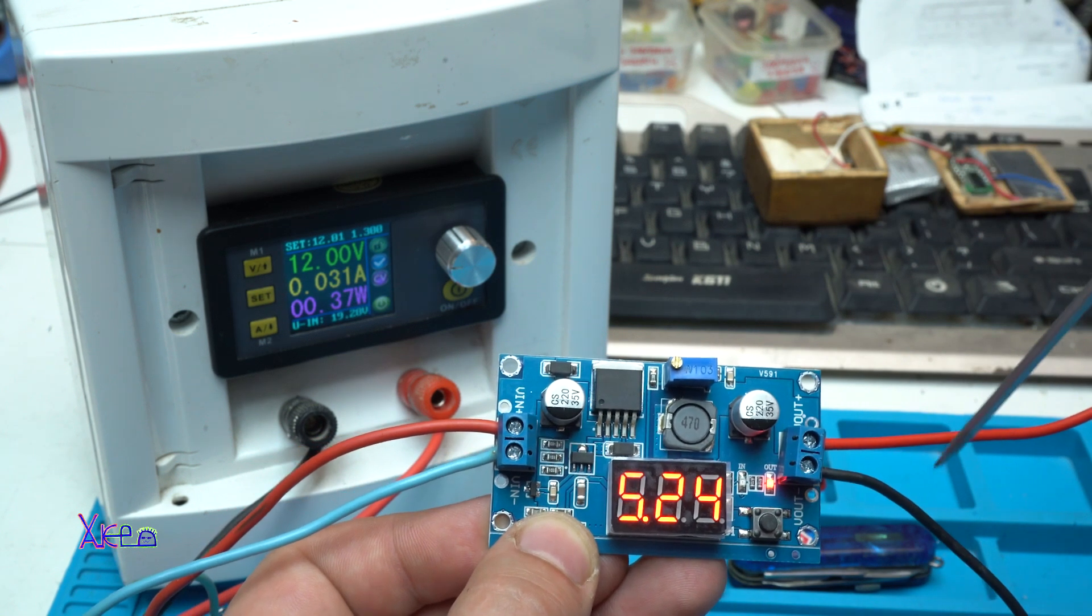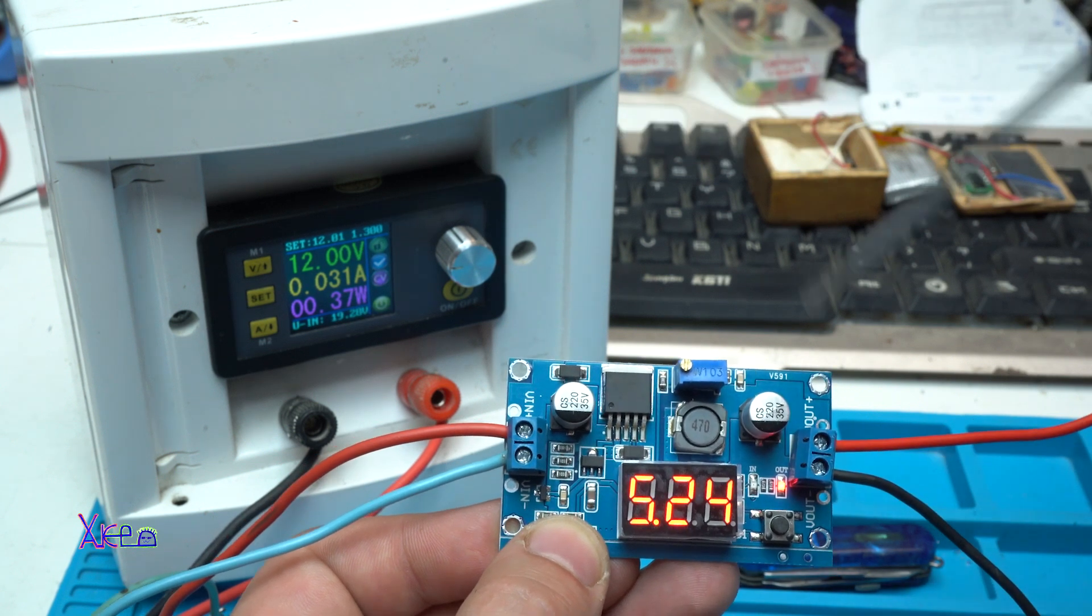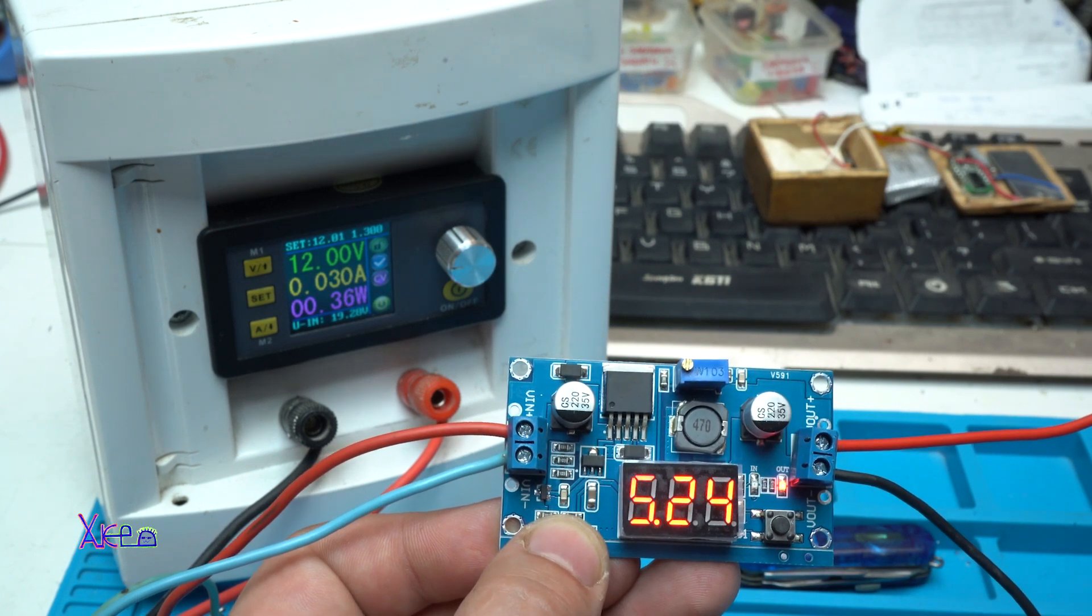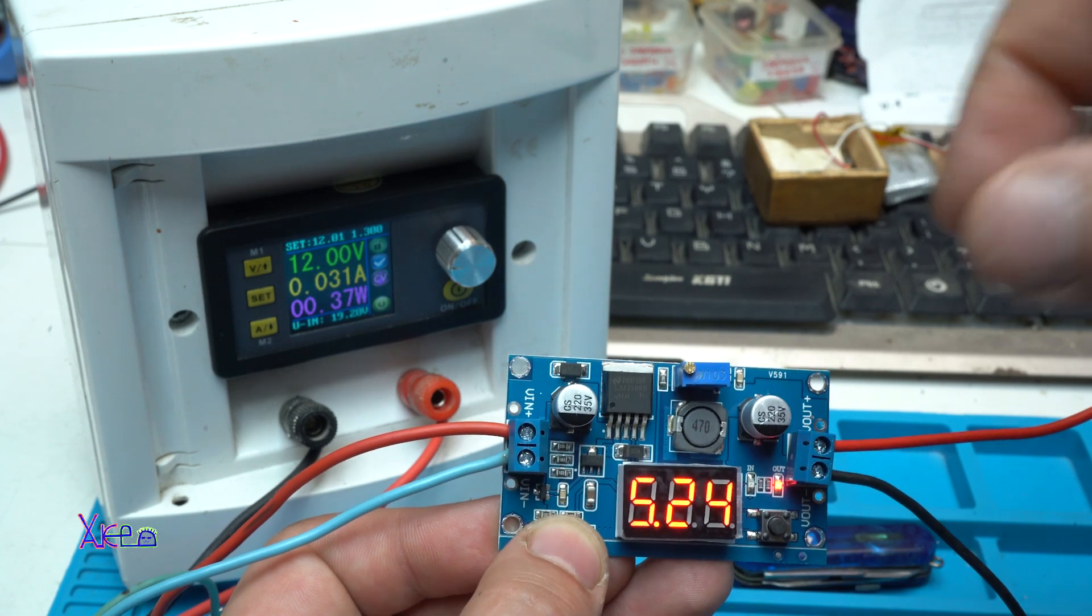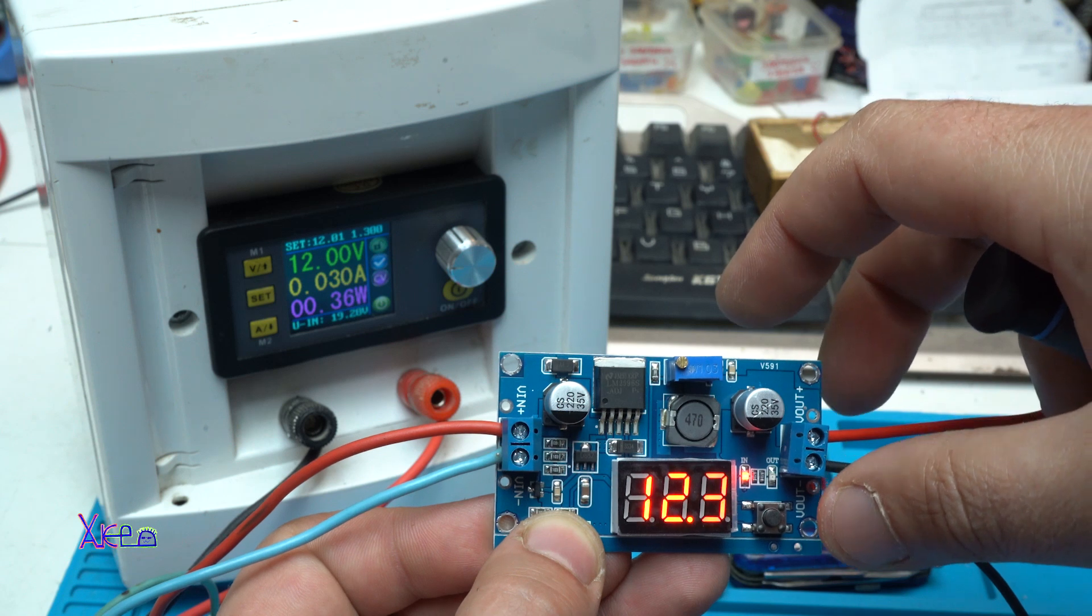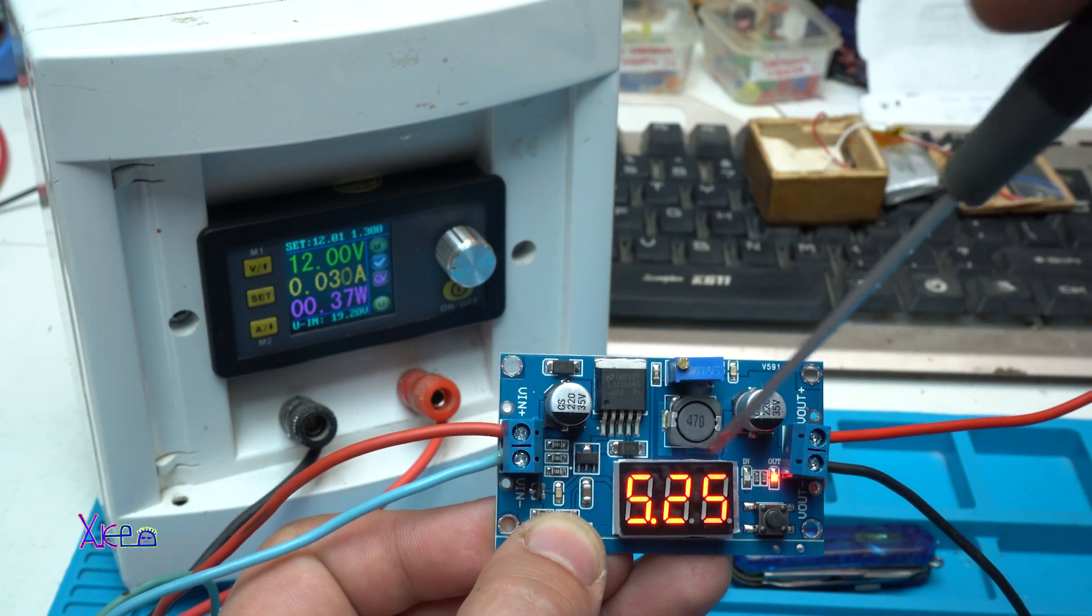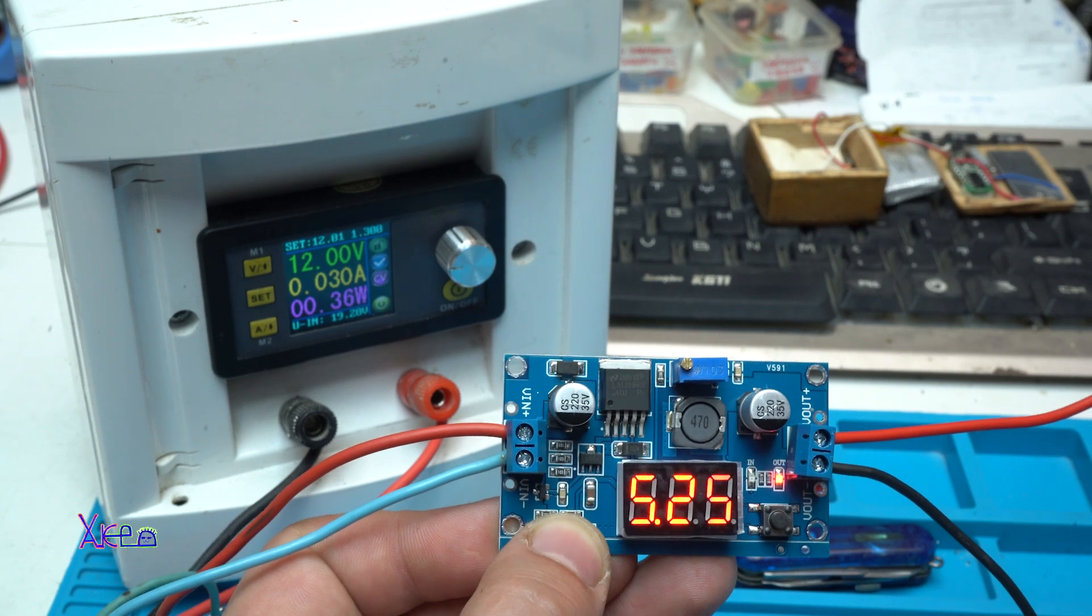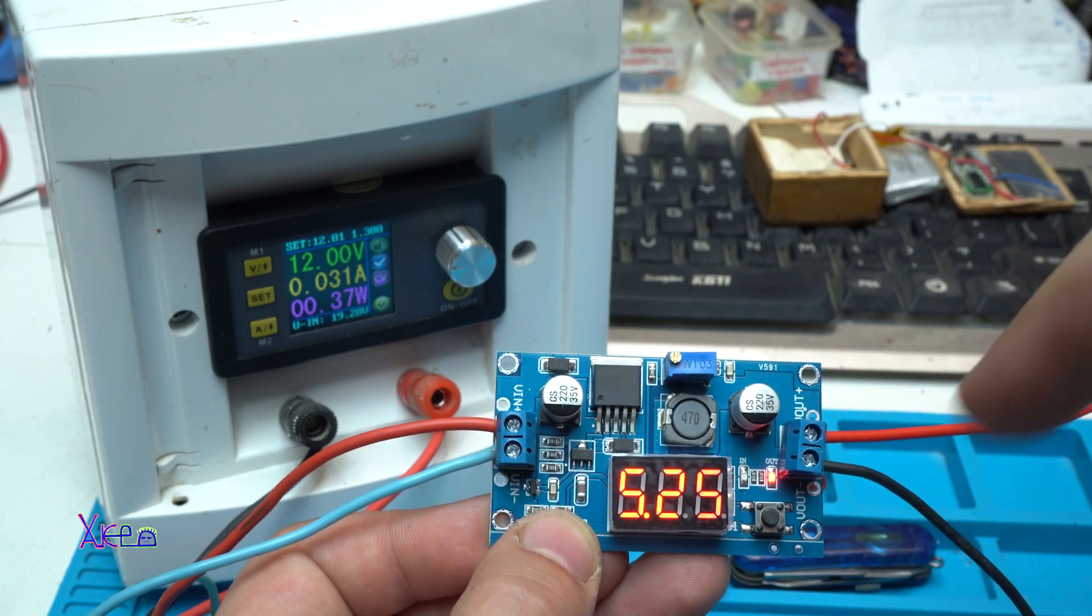Now, we have 5 volts output and 12 volts input. And it says that can handle 4 amperes, which is nice. And I like that it have this function. You can monitor the input voltage and the output voltage on this tiny LED voltmeter. Okay.